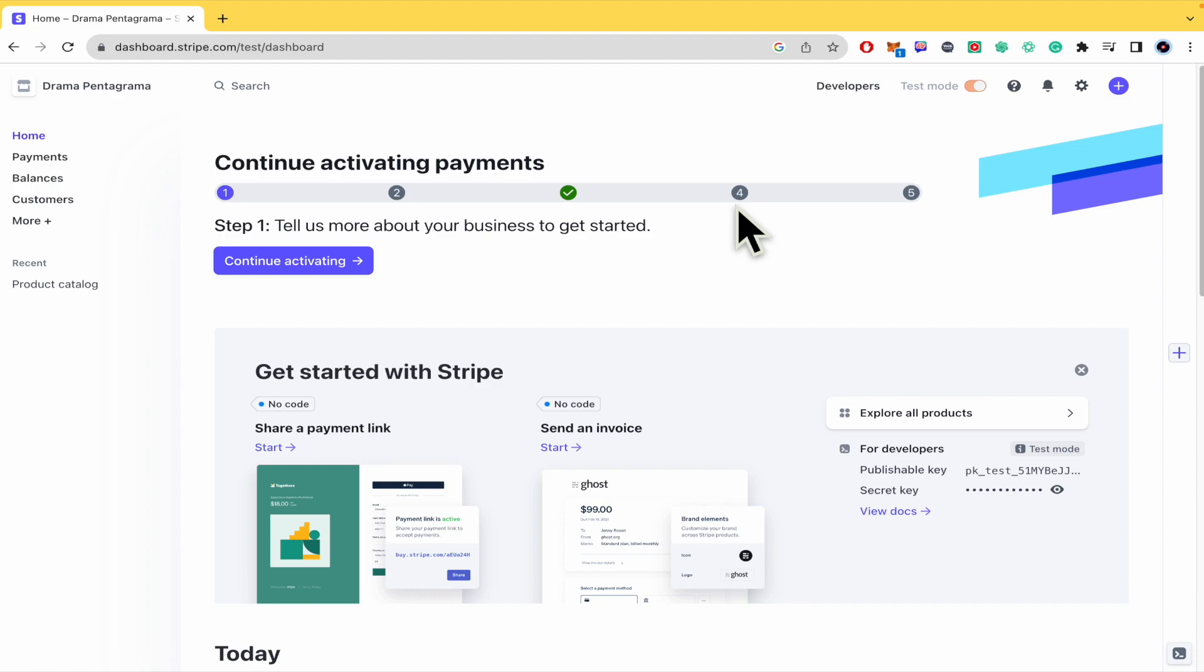And don't forget you're going to be able to find stripe.com website and sign up links in the description of this video.